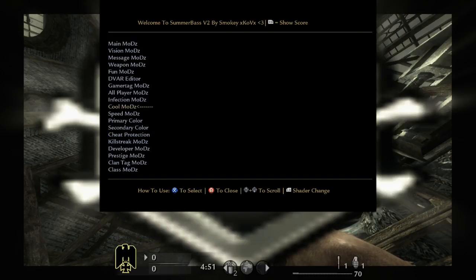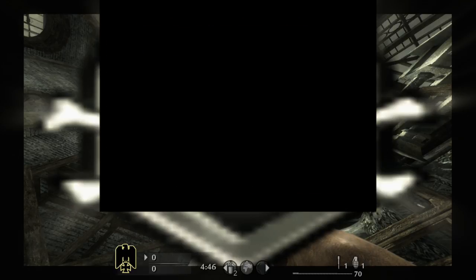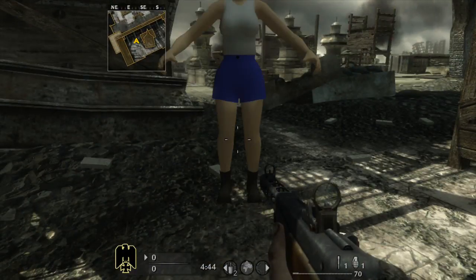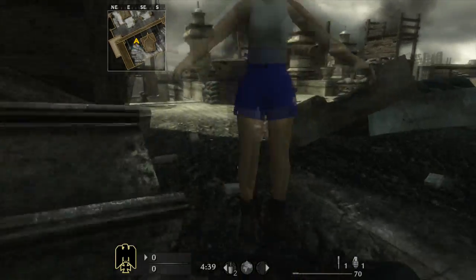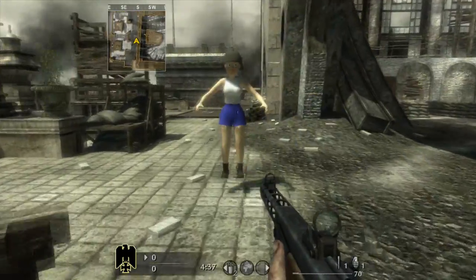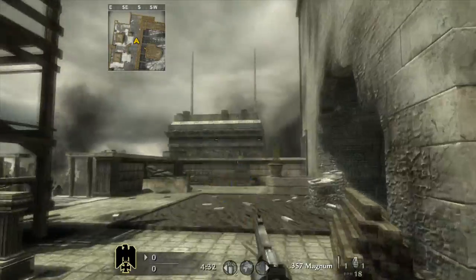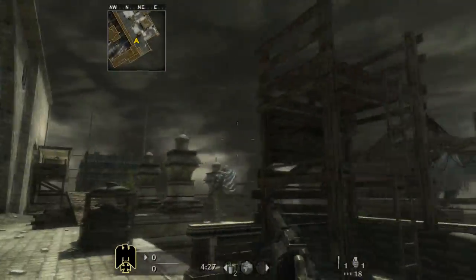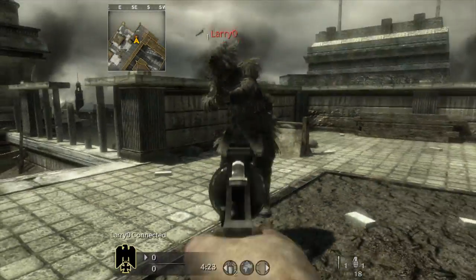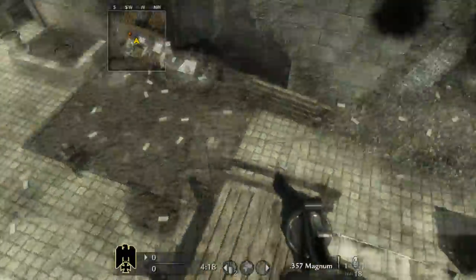So if we go to fun mods and spawn the sex doll, it doesn't give you any errors. But if cheat protection is turned on where it gives you the special clan tags and stuff, then you're going to get a load of errors as soon as you spawn this. A lot of people don't know this but it's actually a box spawner as well — if you want a custom box spawner you can just press X here, as you can see it spawns a bot and you can do trick shots or whatever you want.